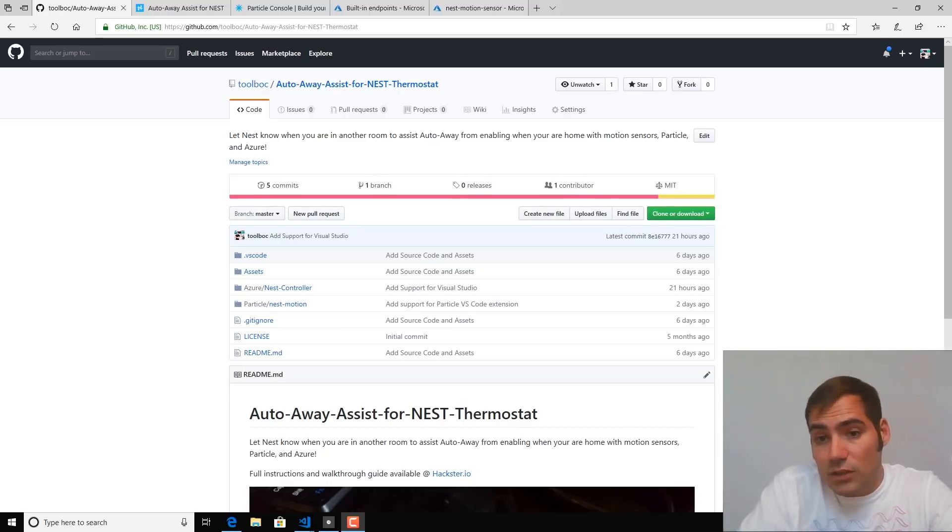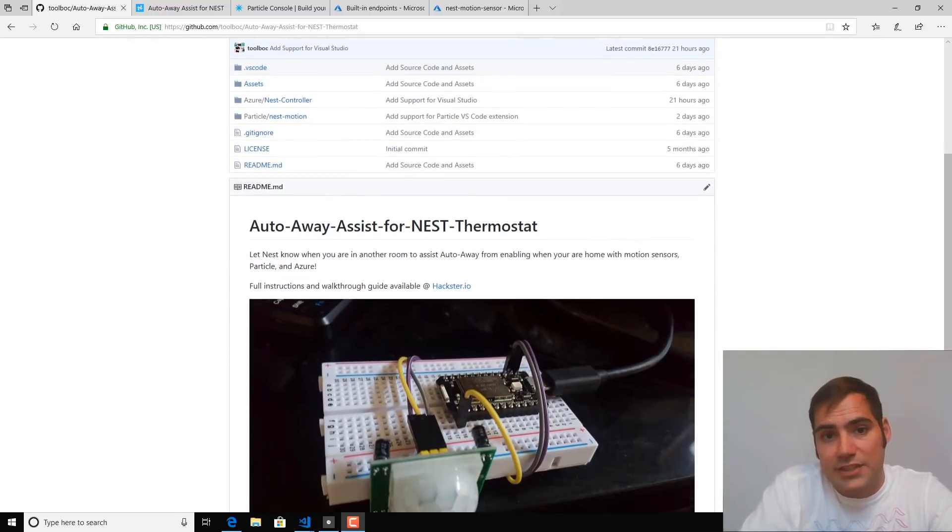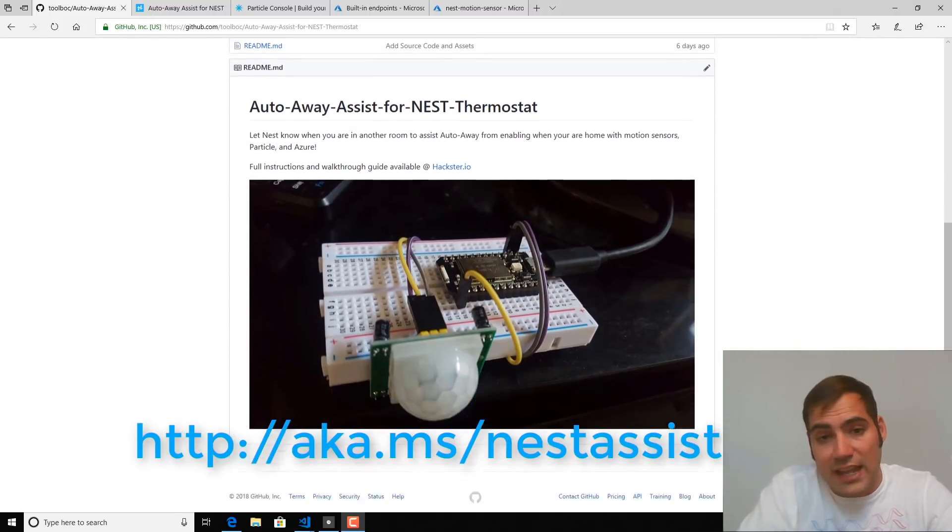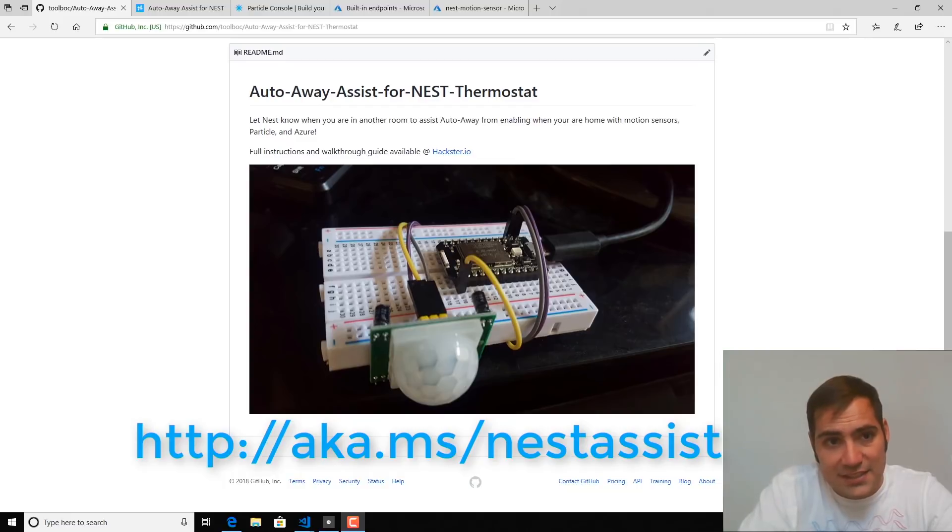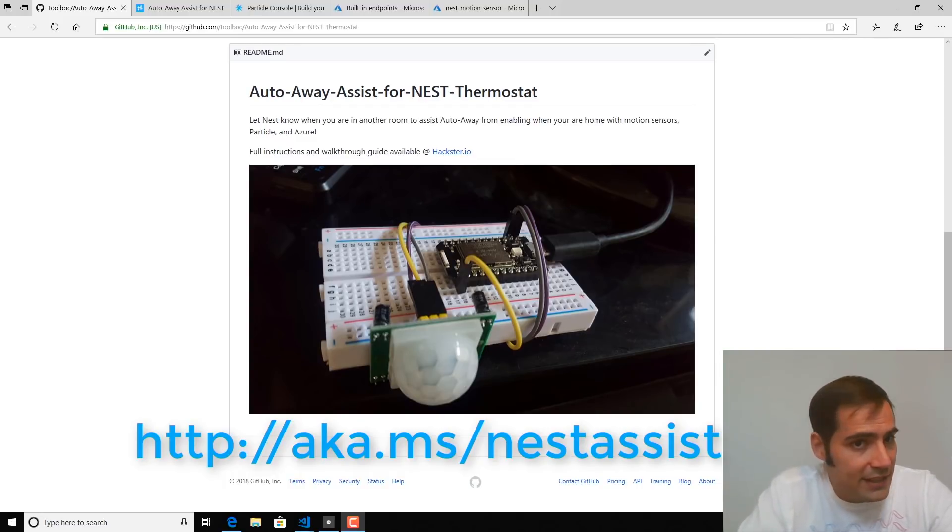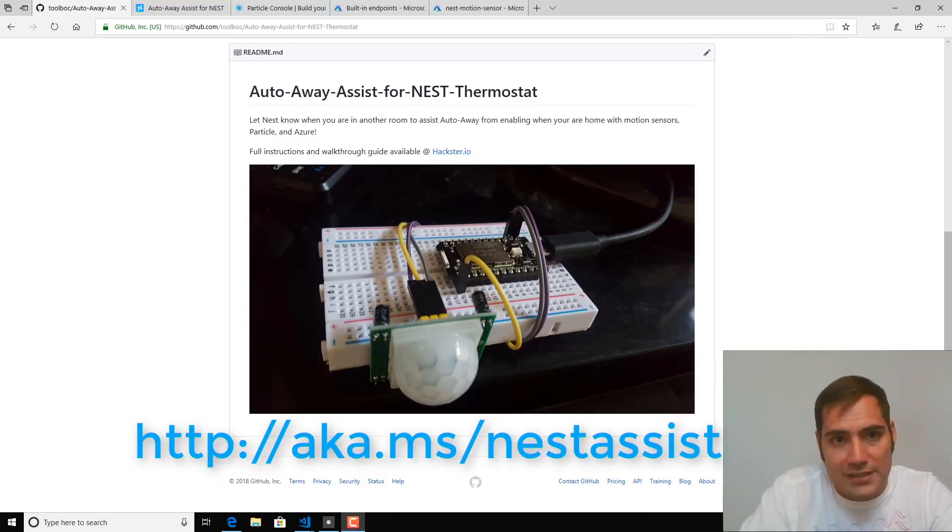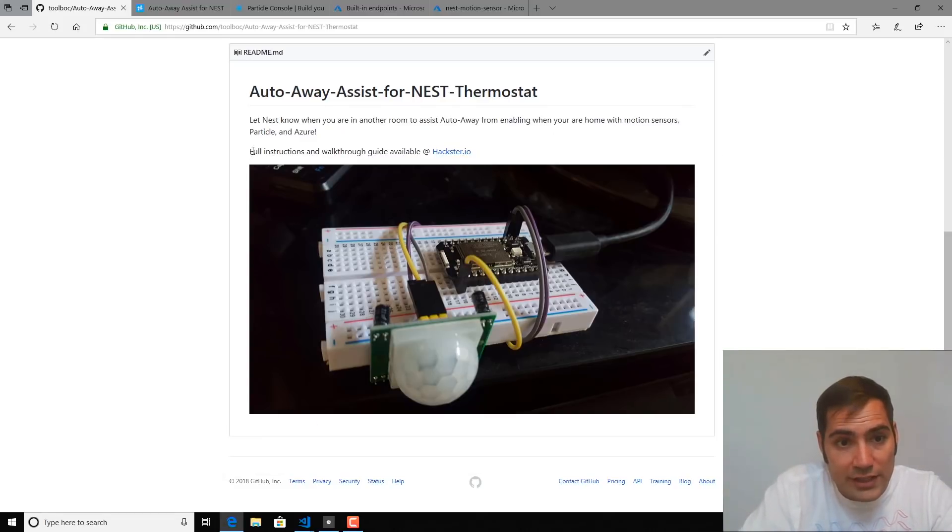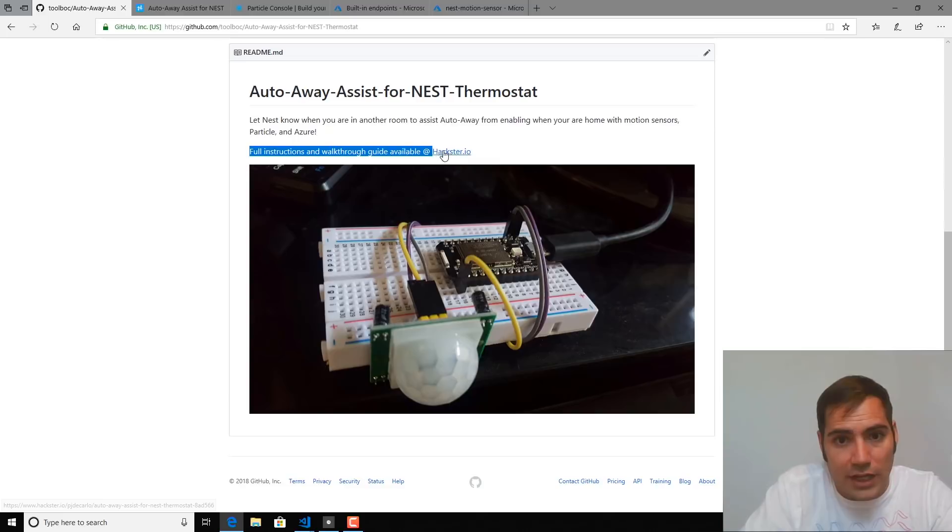To get started, you'll want to head to aka.ms/NestAssist, which will bring you to this page, the GitHub repository for the Auto-Away Assist for Nest Thermostat project. And we're going to head over to the link to the full instructions and walkthrough guide available at hackster.io.